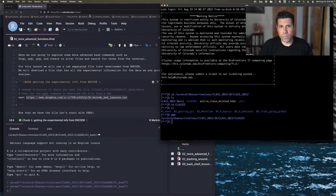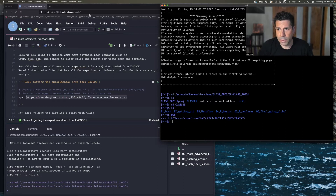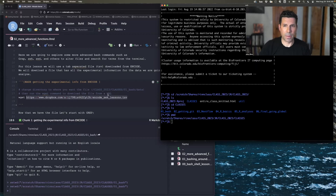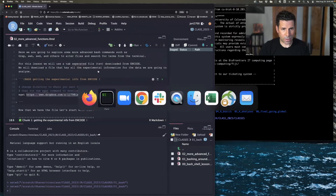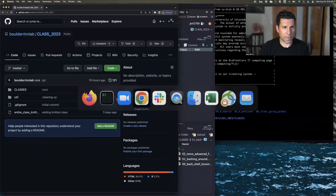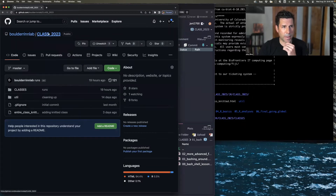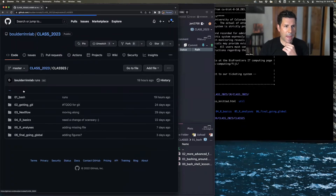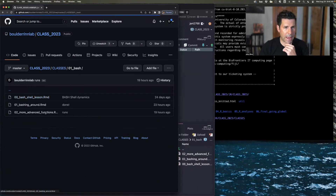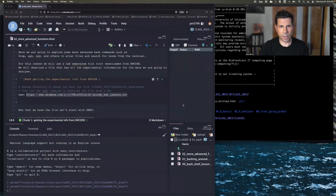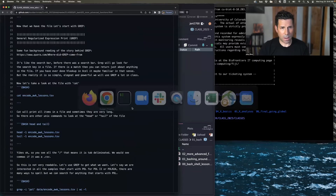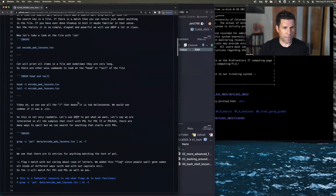Hello everybody, and welcome to our second class on Bash. We're going to learn some more advanced functions and start playing with some of the data we're going to be looking at in the rest of the course. I am on the class 2023 from our GitHub here. We go into classes, there's 01 Bash, and today we're doing 02, more advanced functions. This same code is what I'm going to be reading here, but you can follow along on the GitHub as well.